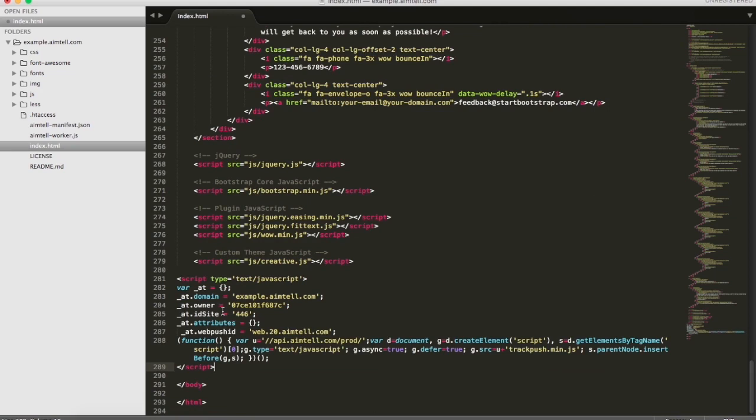This is an example for a site that only has one page. If you have multiple pages, you should put this at the footer of every single page, which is usually done with a footer.php or template file. Go ahead and click Save.